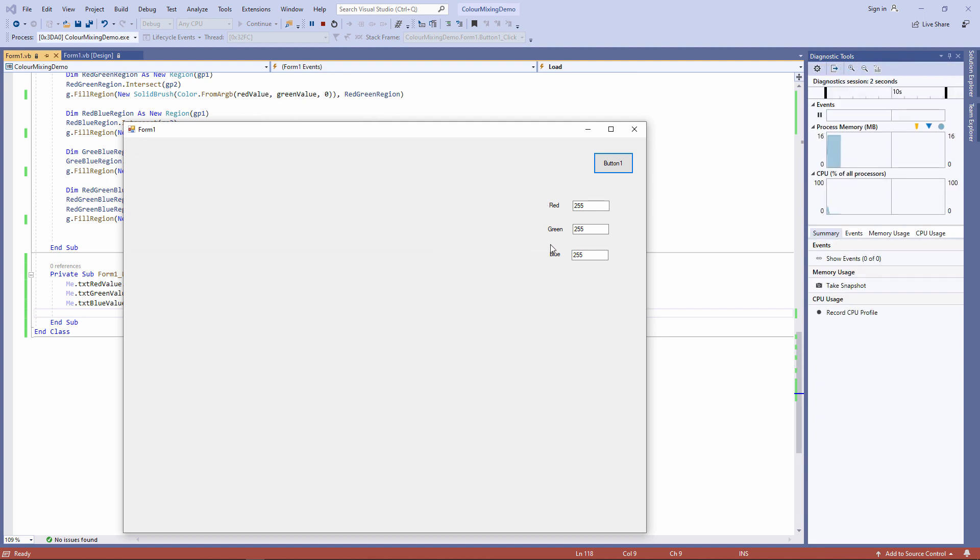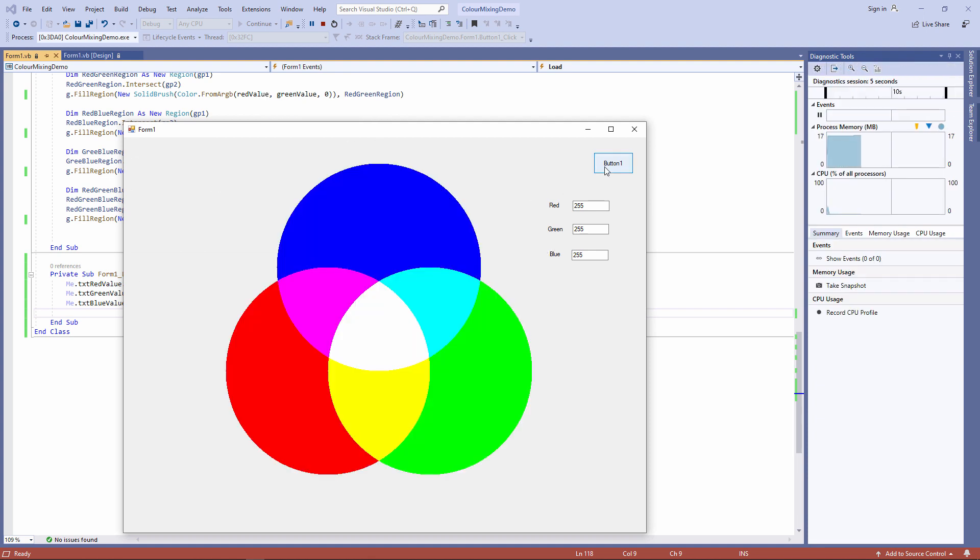My three text boxes are populated. There are my three circles, each with full saturation. And now I'm going to adjust one of those. Let's reduce the amount of red to, let's say, 120.